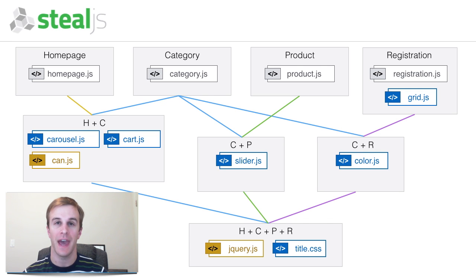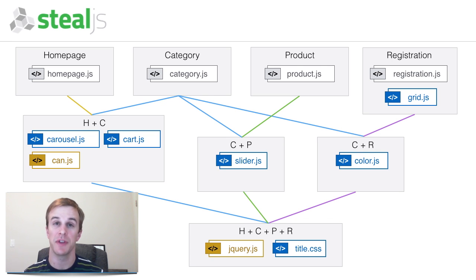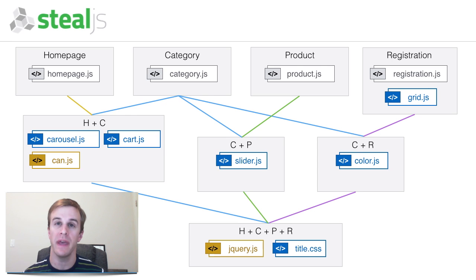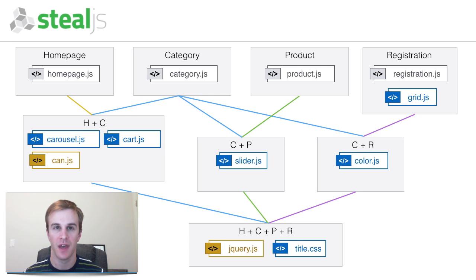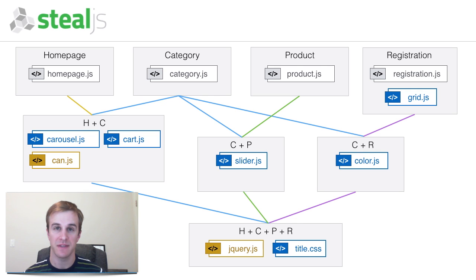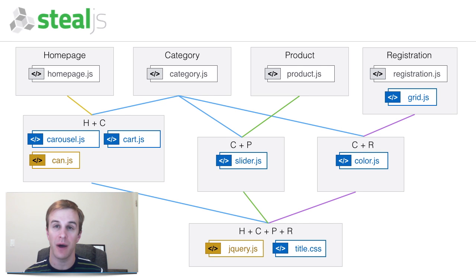However, the category page needs to load five bundles where fewer might be faster. SteelJS is able to combine bundles until all pages only need to load a specified number of bundles. If a bundle depth is specified, SteelJS tries different combinations of bundles and picks the combination that adds the least amount of wasted bytes needed to load any page.